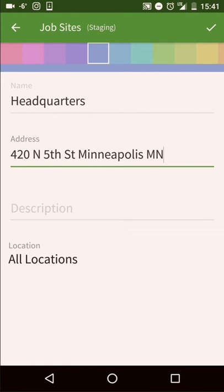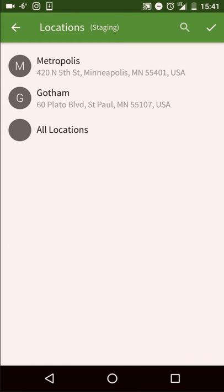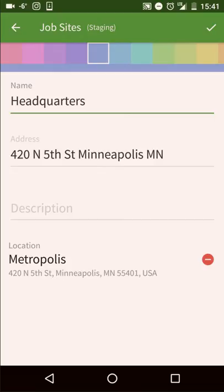If you have set up multiple locations or schedules, you can tag a job site to all locations or a single location. When you tag a site to a location, you will only be able to schedule shifts for that site at the selected location or schedule.